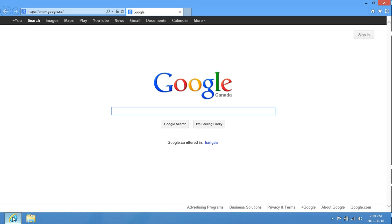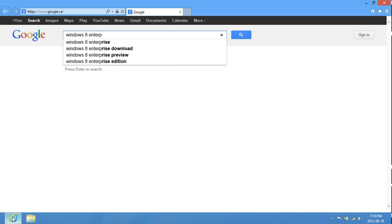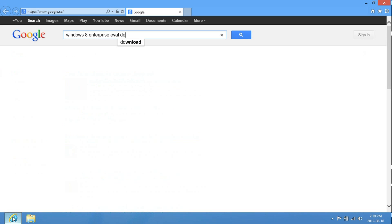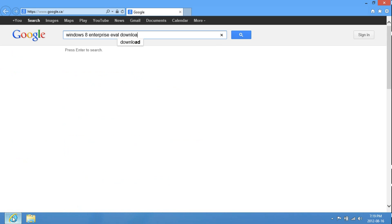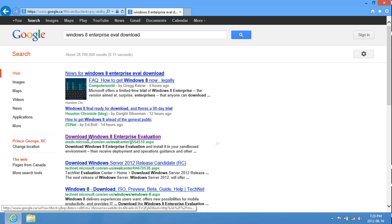Just enter Windows 8 Enterprise Eval Download, and then just click on the MSDN Microsoft.com.